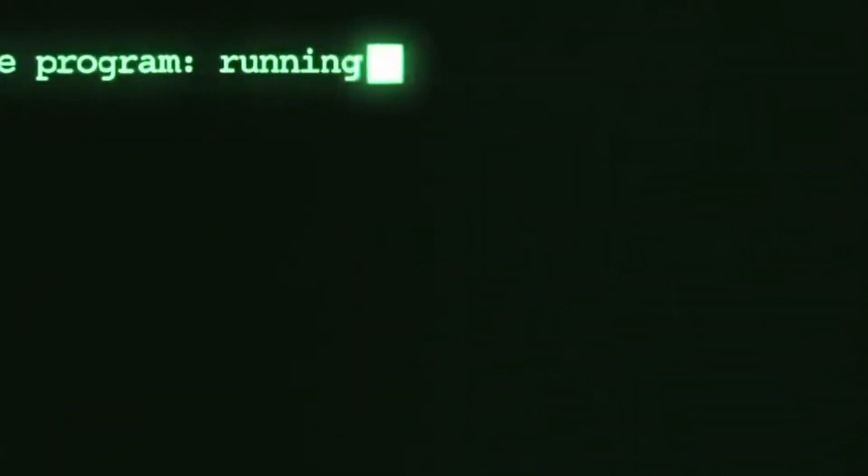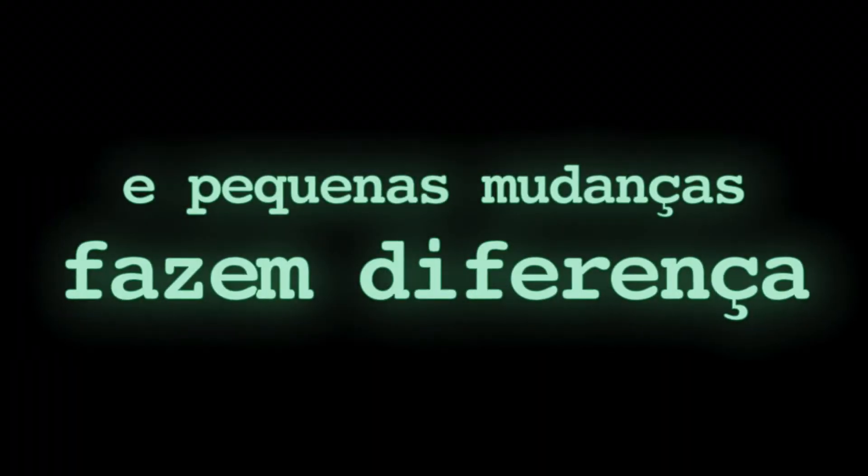I don't know the future. I didn't come here to tell you how this is going to end. I came here to tell you how it's going to begin.